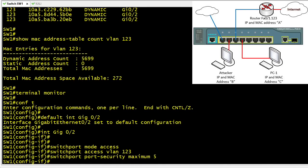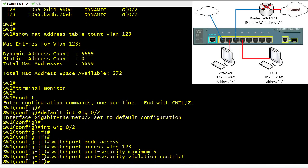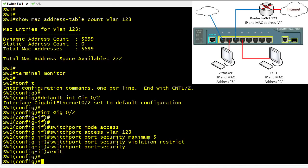We configure port security to allow up to five MAC addresses on the port — a reasonable number for an average access port, accounting for virtual machines. If there's a violation and we go above five MAC addresses, instead of the default shutdown behavior, we use the 'restrict' option, which generates syslog messages and SNMP traps and prevents additional frames above the five from being forwarded. Finally, the critical command is 'switchport port-security', which turns on the feature using these parameters — maximum of five and violation action of restrict.